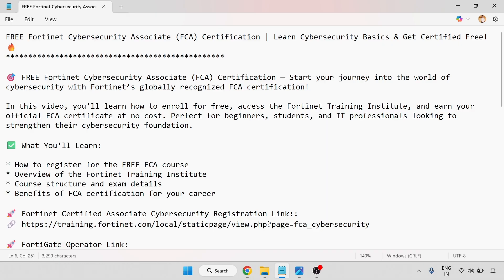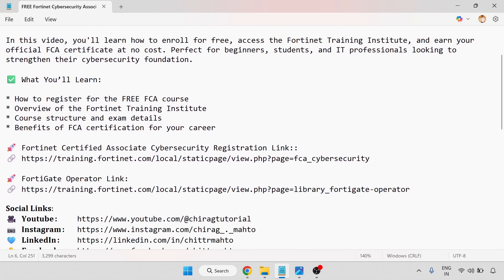So perfect for the beginner, student, and IT professional who is looking to strengthen their cybersecurity foundation. What you will learn: how to register for the free FCA course, an overview of the Fortinet Training Institute course structure and exam details, and benefits of the FCA certification for your career.